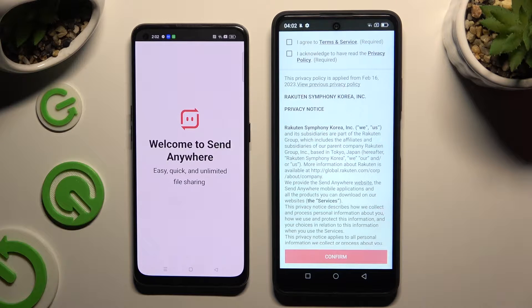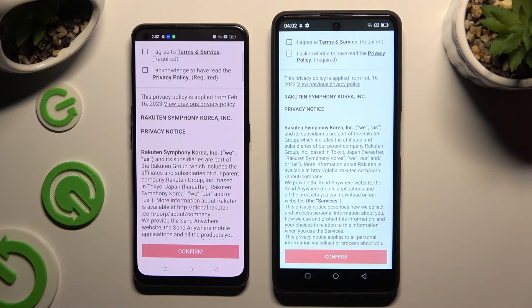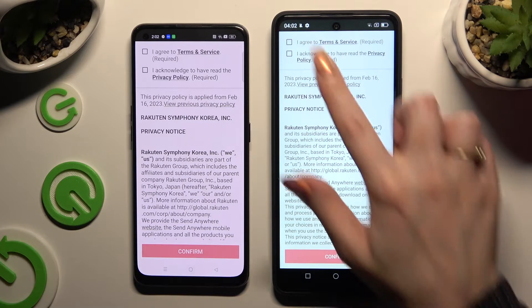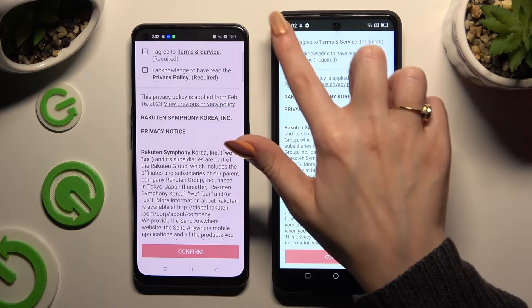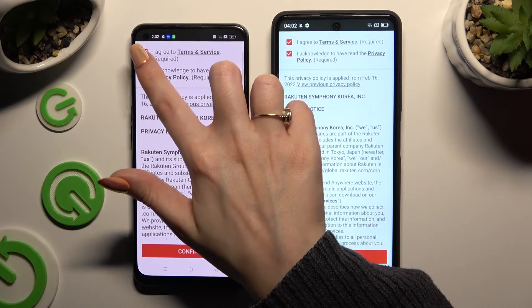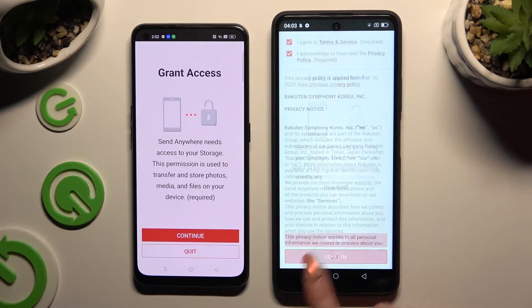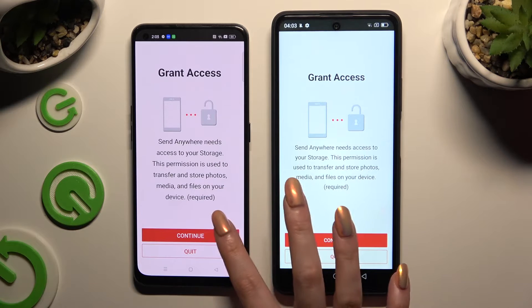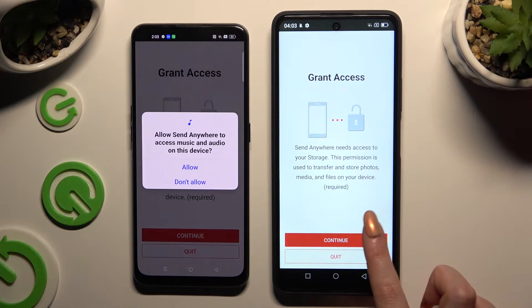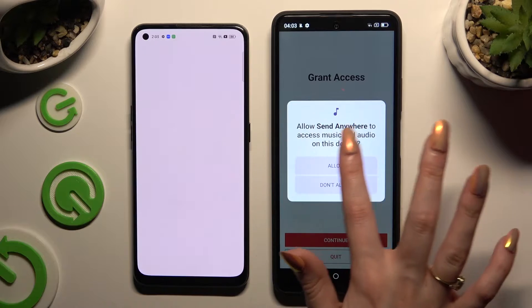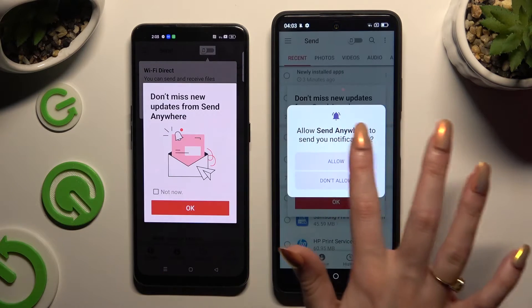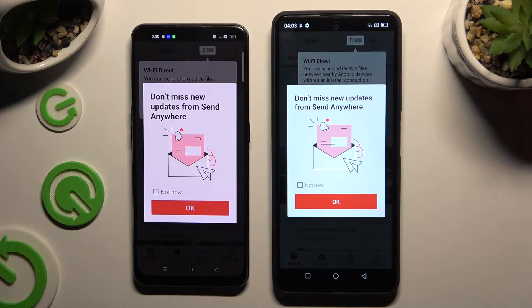To use it, you need to tap on the same options in both apps. Firstly, agree and acknowledge, then confirm, continue, and allow the required permissions. In the window about new updates, you can select 'Not Now' or close it right away by hitting OK.